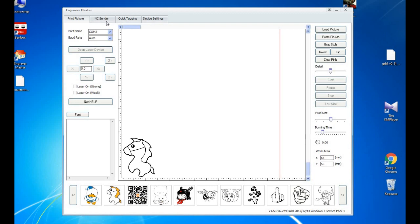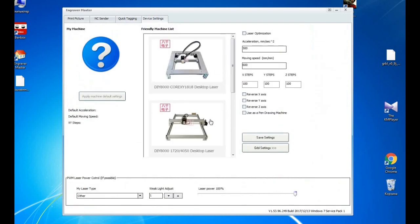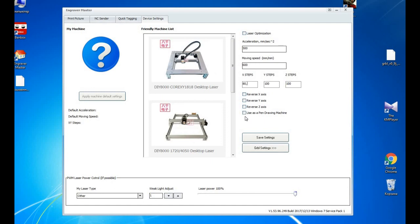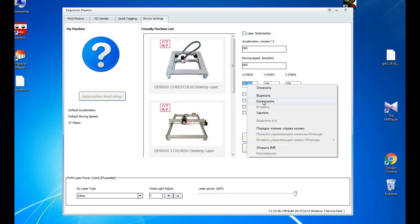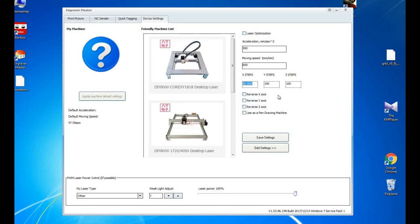So you see it's depending on your particular model. And if you're using pen, but we're using lasers, so we don't need this checkbox. And we change X steps, so we use 80. This is for our machine, so you need to check which parameter is good for yours. So we do reverse X and Y axis.